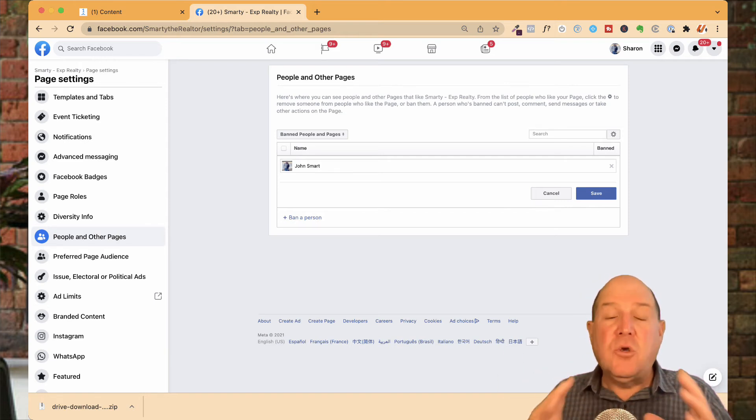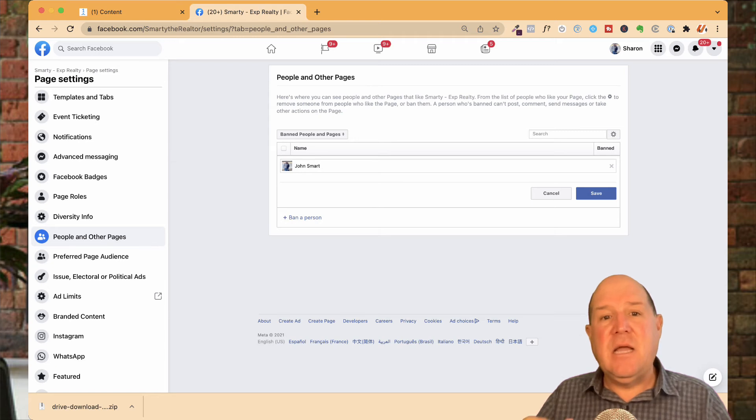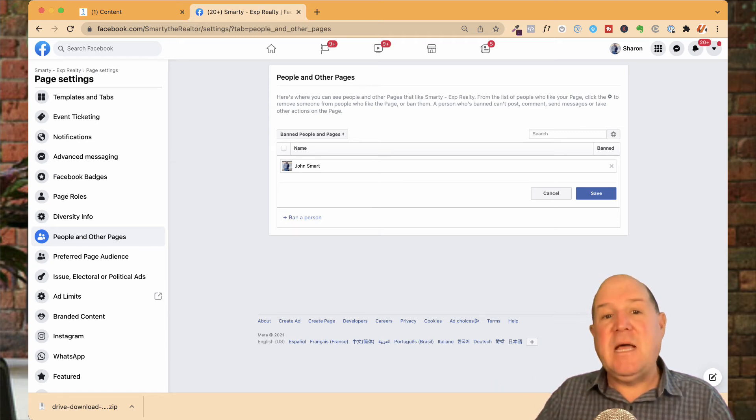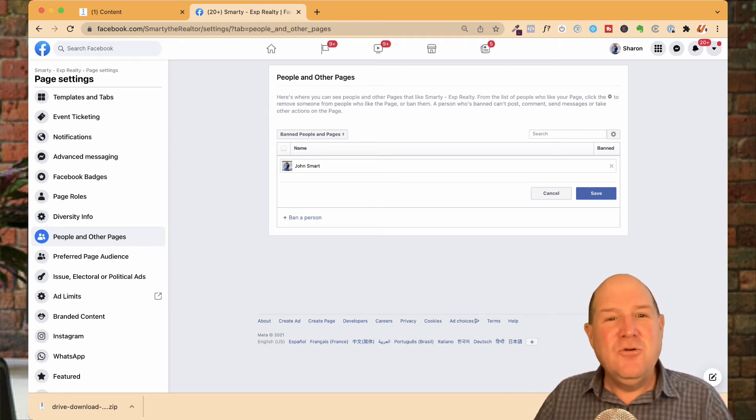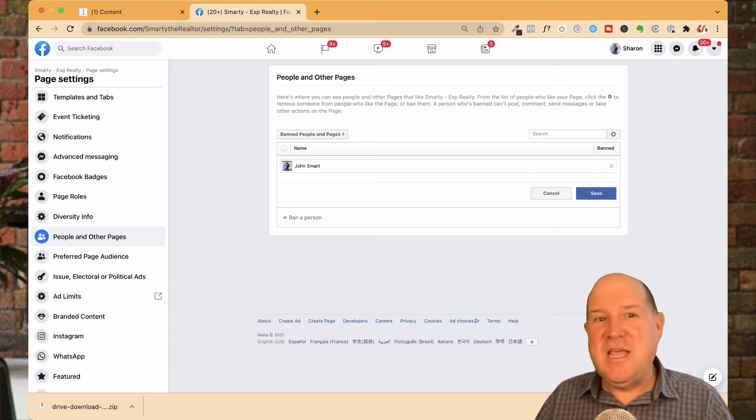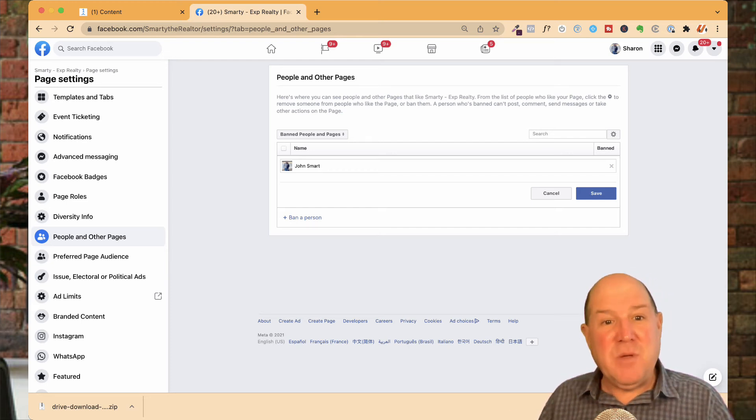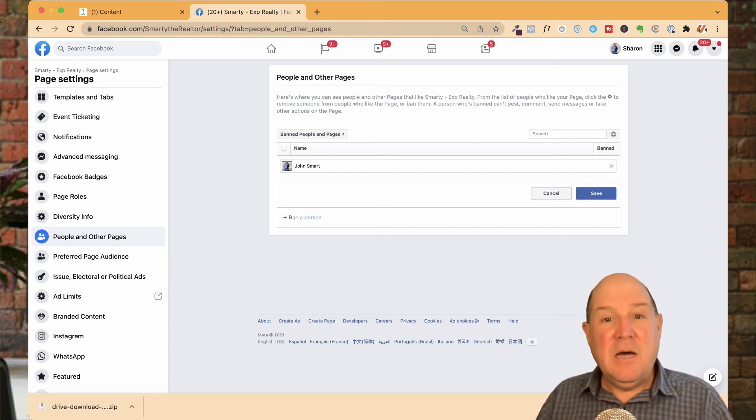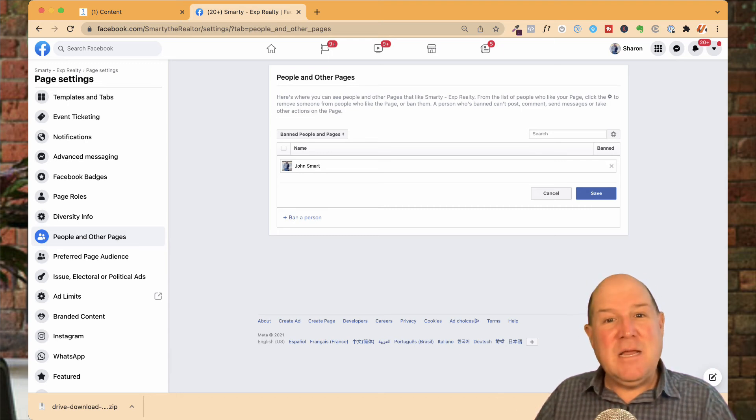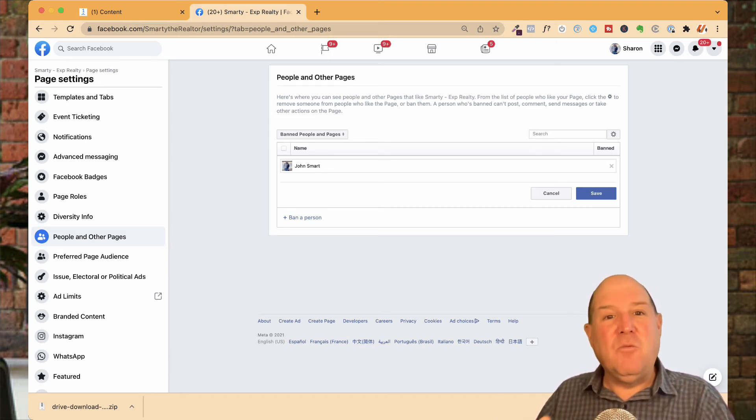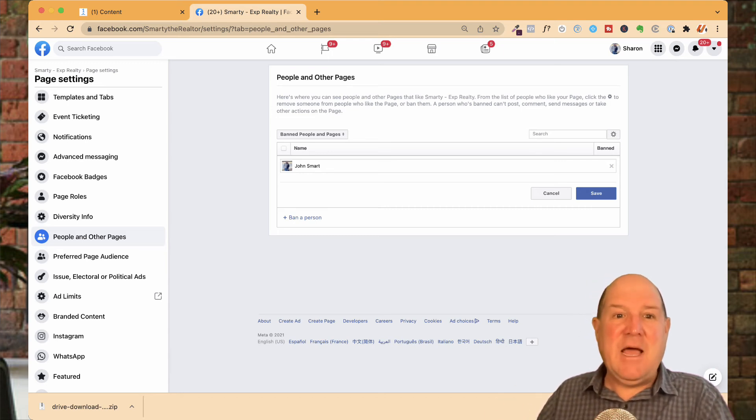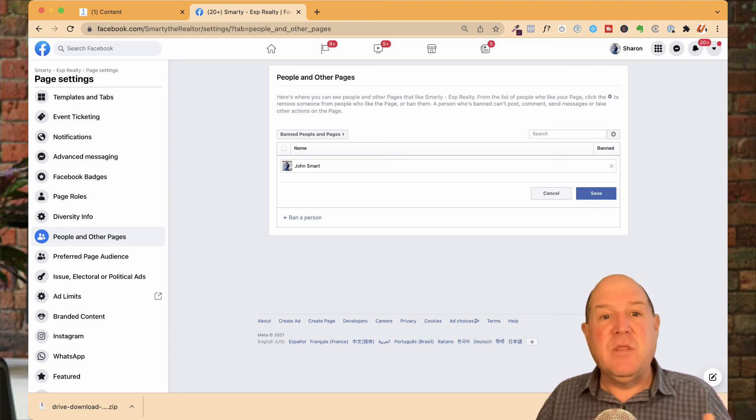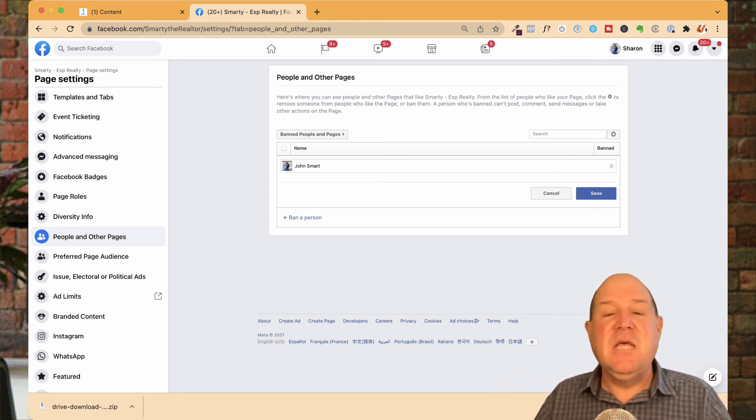And then when you create an ad on the ad set, not only can you tell Facebook who to show the ad to, but there's a section that says, who should we exclude the ad from being shown to? So you could have those bad people removed from seeing the ad. You could also use that same mechanism if you didn't want your existing clients to see your ads, only the people that are new clients to see your ads.